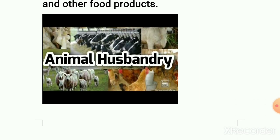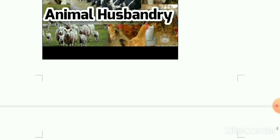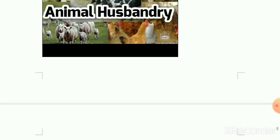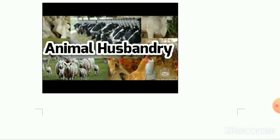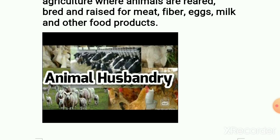That's all we saw about crop production and management — the seven agricultural practices, which are very important. Thank you. If you like this video, share, like, comment, and don't forget to subscribe to my channel. Thank you, take care, bye bye.